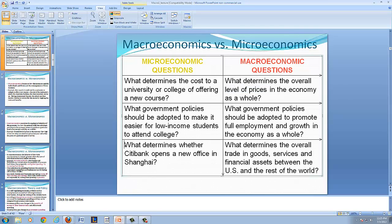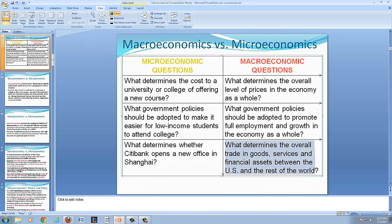Another microeconomic question: what determines whether Citibank opens a new office in Shanghai? On the other hand, macroeconomics determines the overall trade in goods, services, and financial assets between the U.S. and the rest of the world — a comparison of U.S. exports and U.S. imports — which is tracked in the balance of trade.